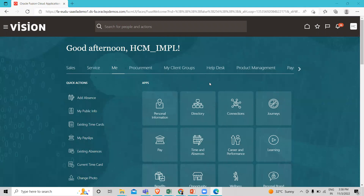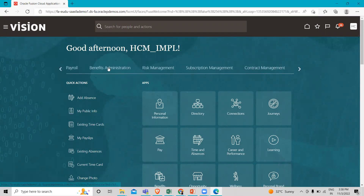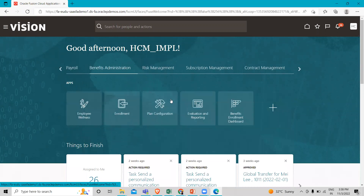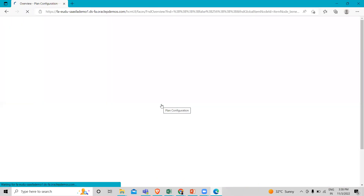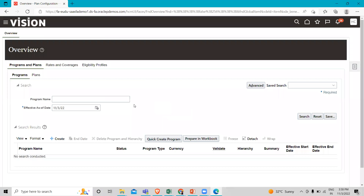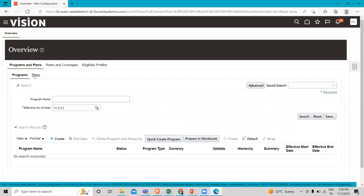You have to log in as an implementation user and then go to benefit administration and then the plan configuration option. Here we are going to create plans — click on the plan sub-tab under the program and plan tab.